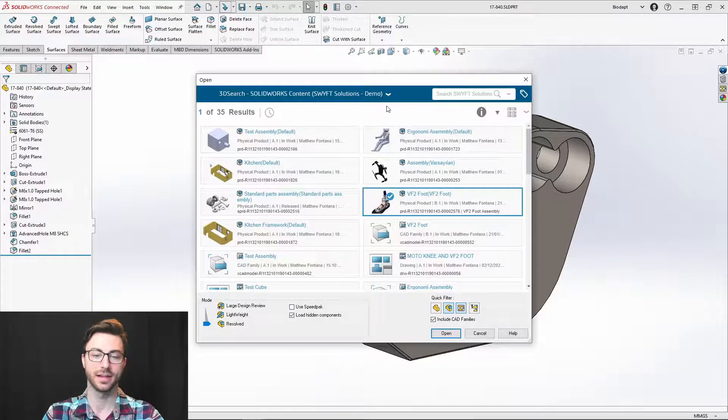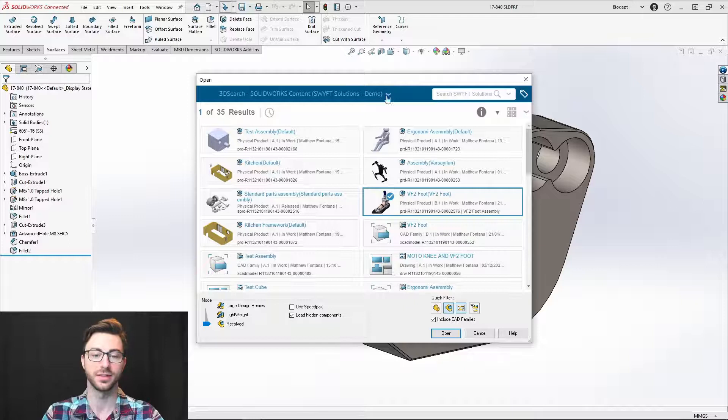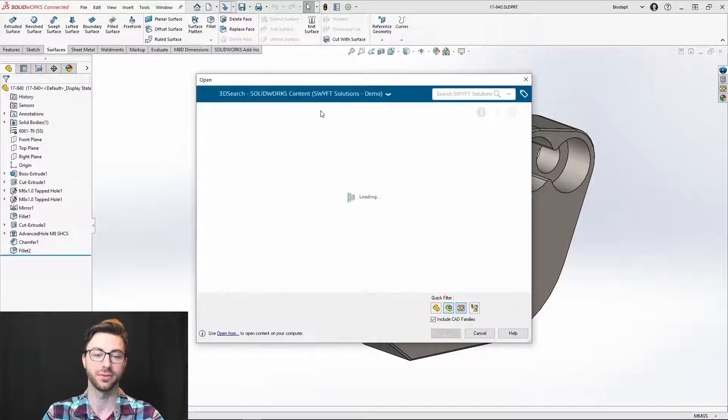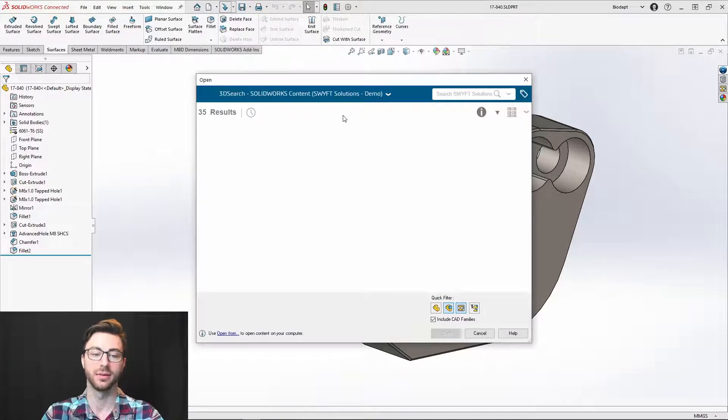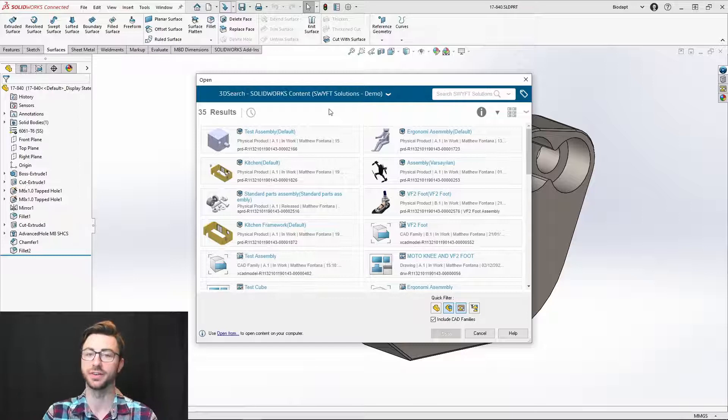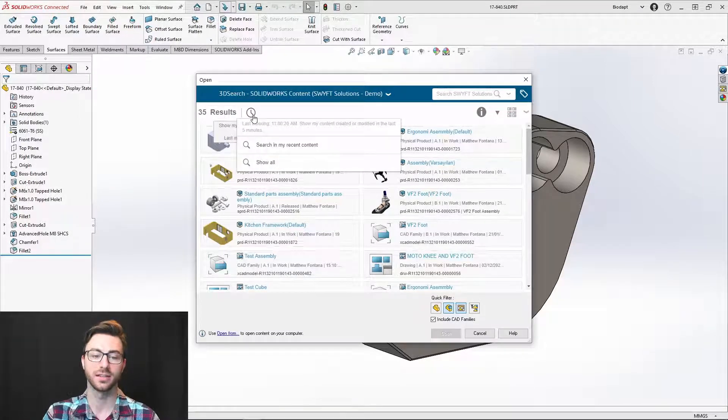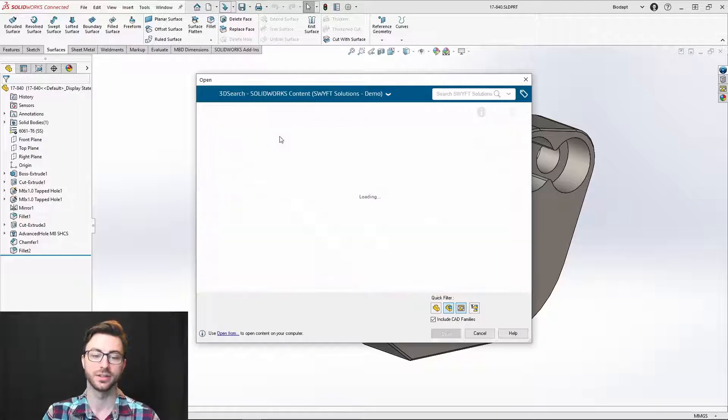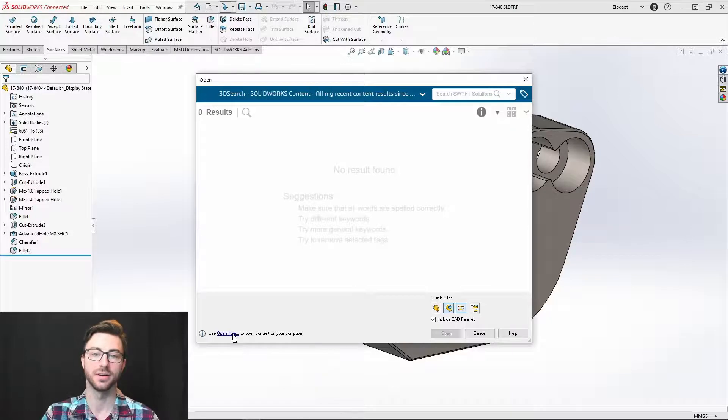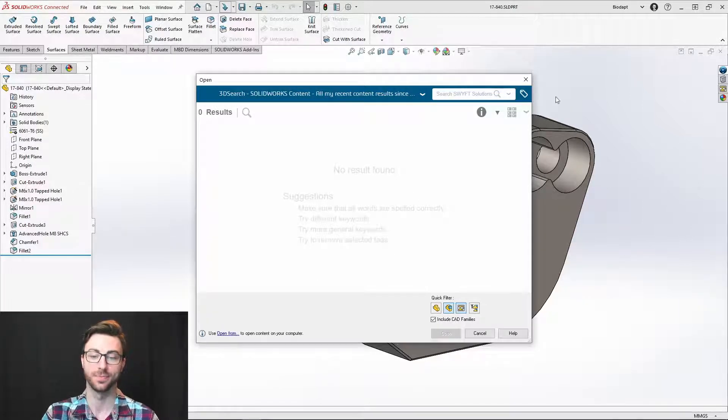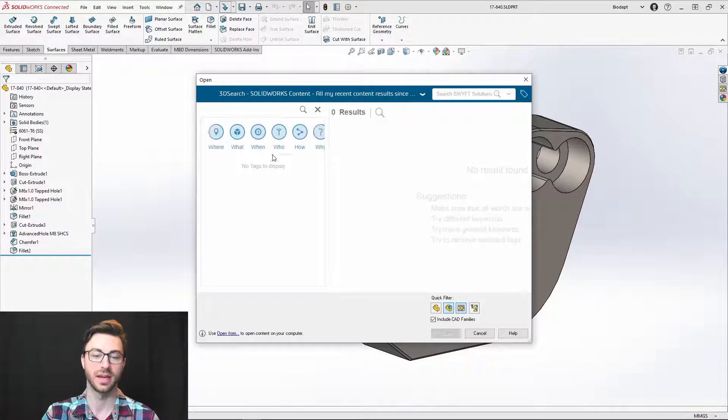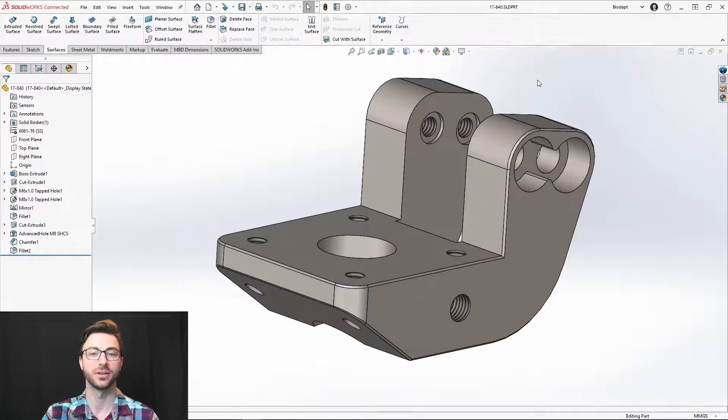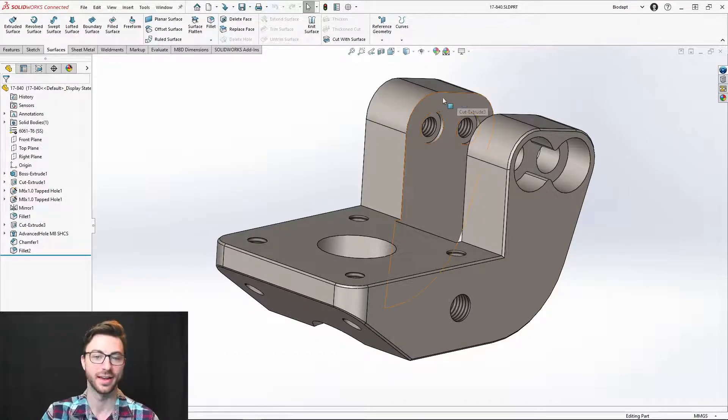If you're not seeing a file that you think should be there, you should just always give it a refresh. But other than that, if you're not seeing a file that has been very recently uploaded, like within the last five minutes or so, you can always click on this clock icon here and you can search in your recent content for anything that hasn't been indexed yet. You can also use six W tags to filter your searches further.